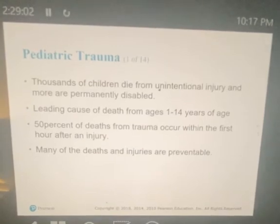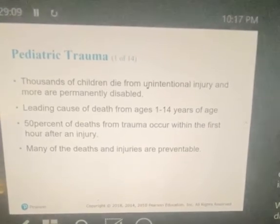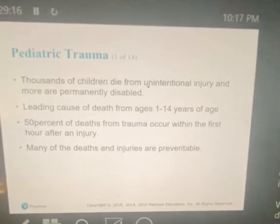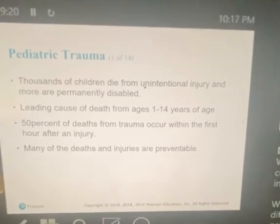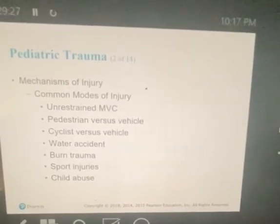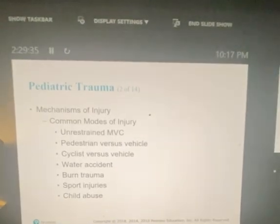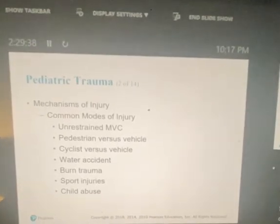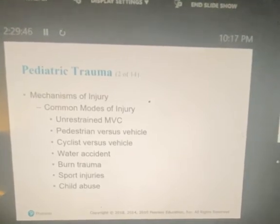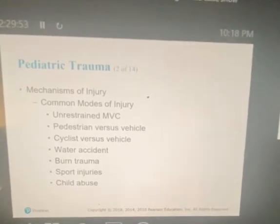Pediatric trauma: thousands of children die from unintentional injury. Trauma is the leading cause of death from ages one to 14. Fifty percent of deaths from trauma occur within the first hour after an injury, and many deaths and injuries are actually preventable. Common modes of injury include unrestrained MVC, pedestrian versus vehicle, cyclist versus vehicle, water accidents, burn trauma, sports injuries, and child abuse. Blunt trauma is the most common injury in children — when assessing mechanism of injury, look at the vehicle or object that caused the trauma and also the size of the patient in relation to what they came in contact with.